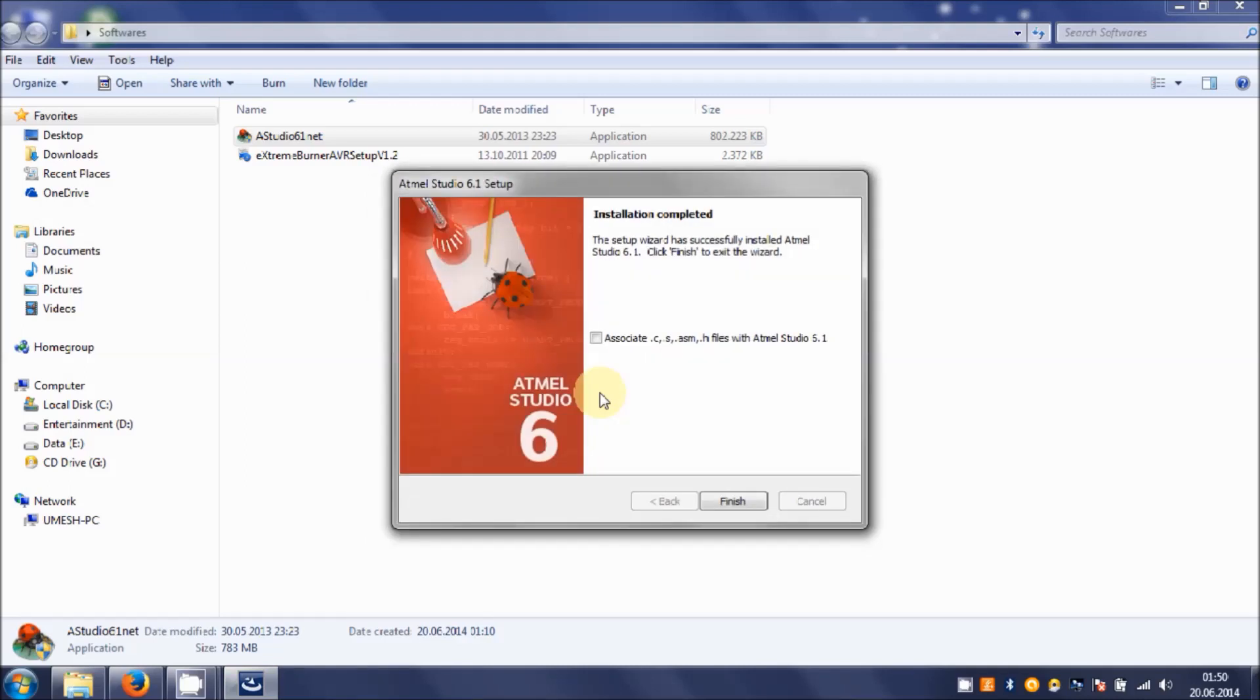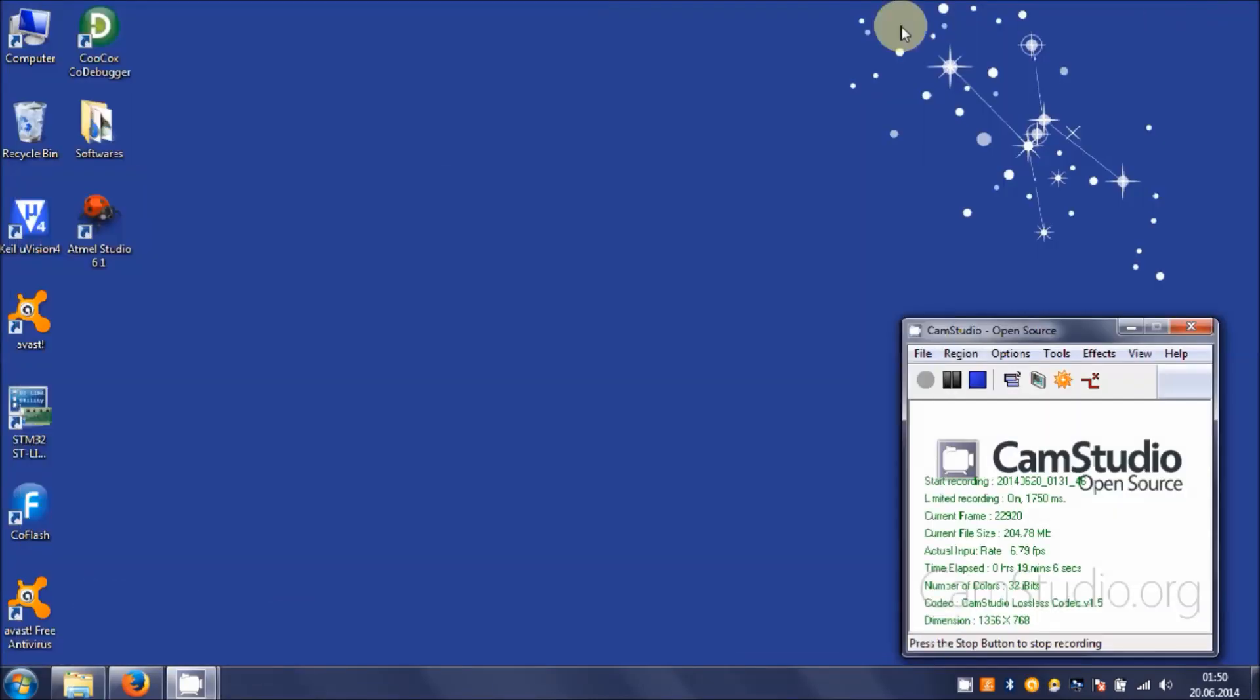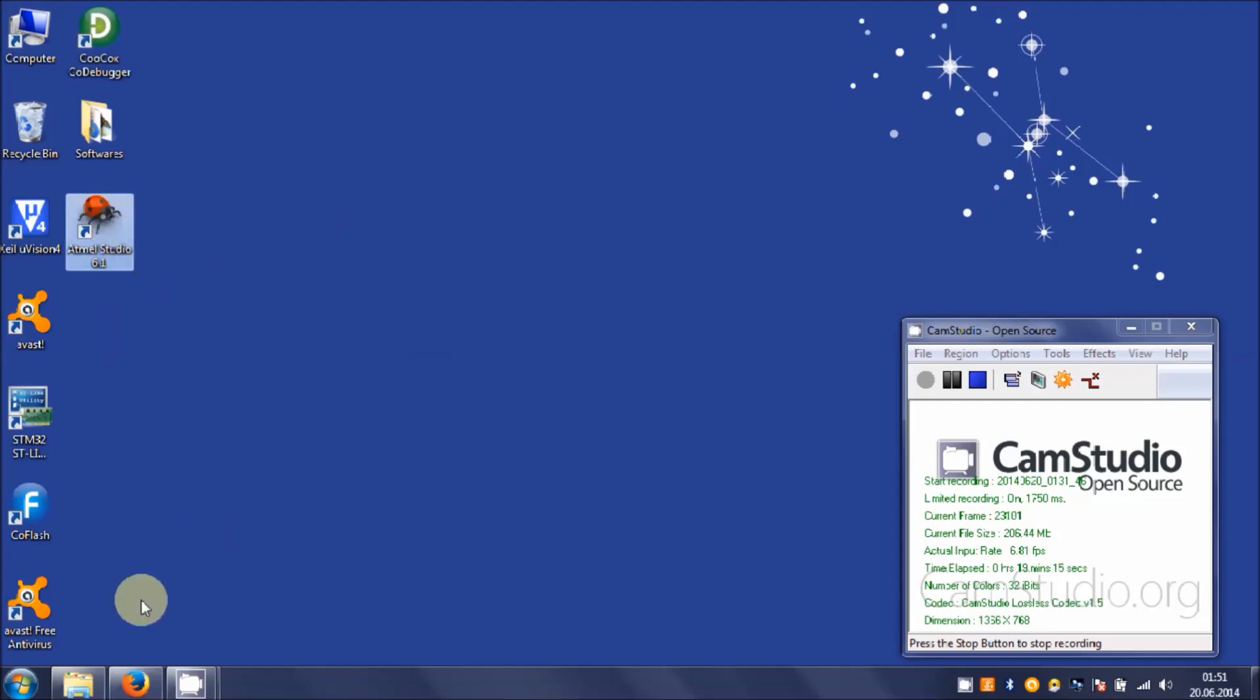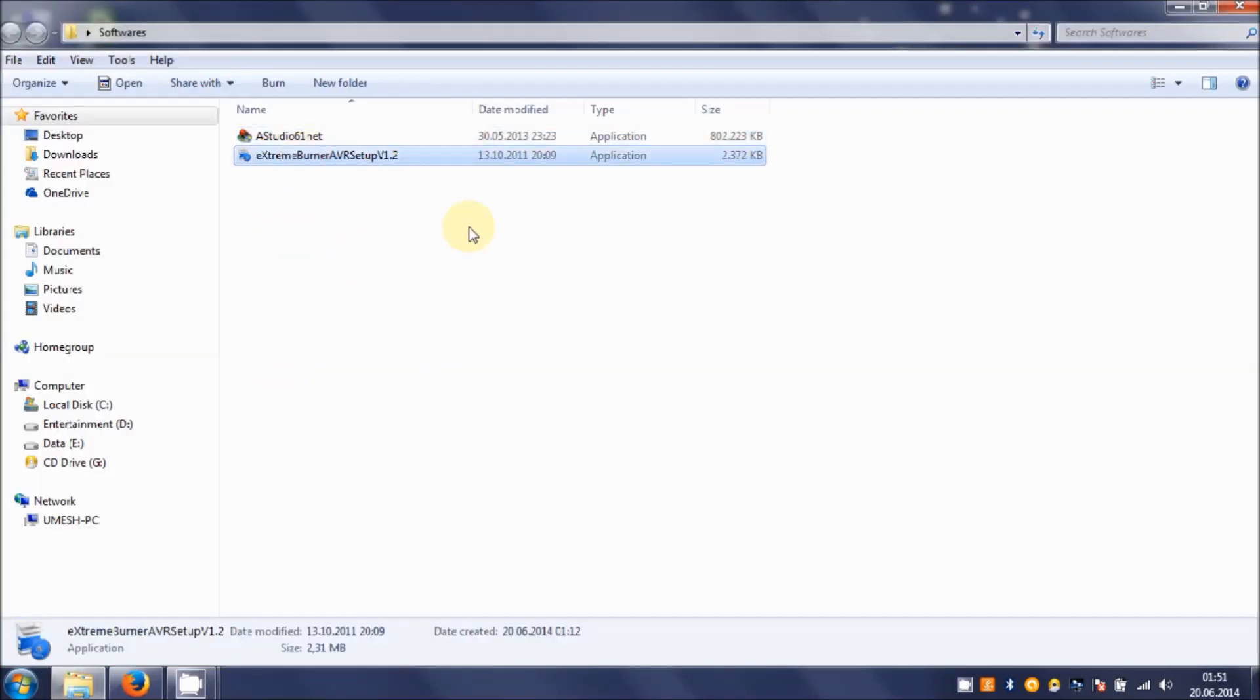At this moment we have completed. Hit on this radio box and then click on Finish. If we look at the desktop, you will find Atmel Studio 6.1 has been installed on your computer.